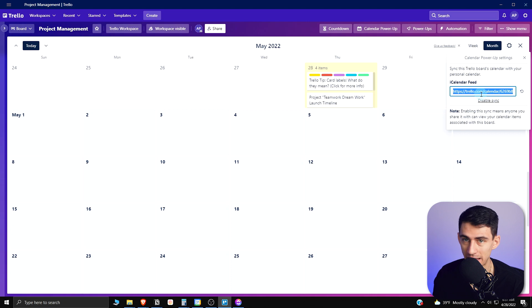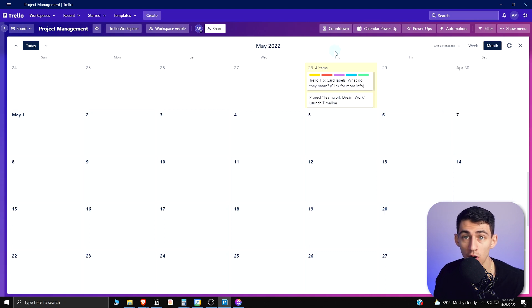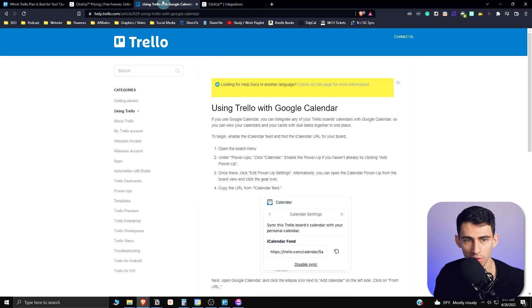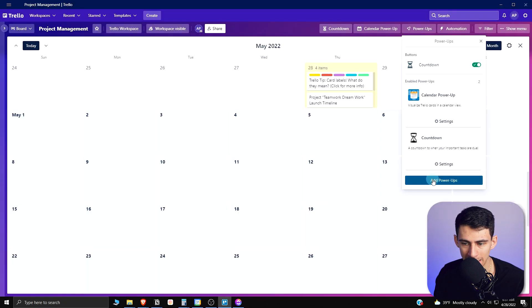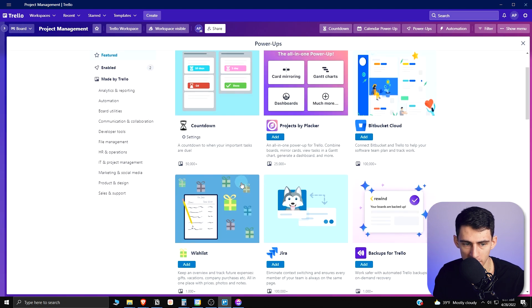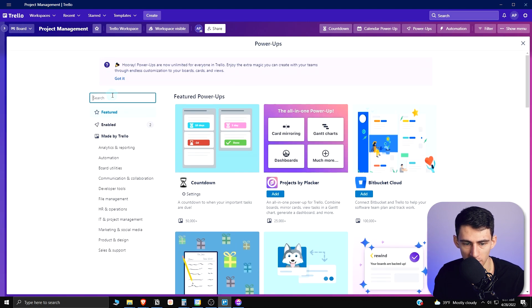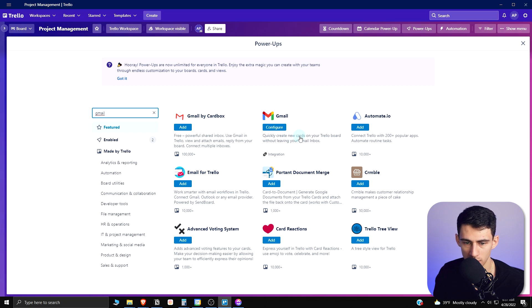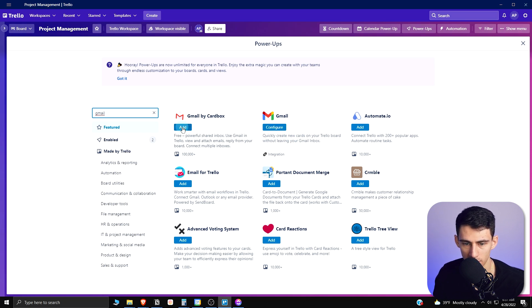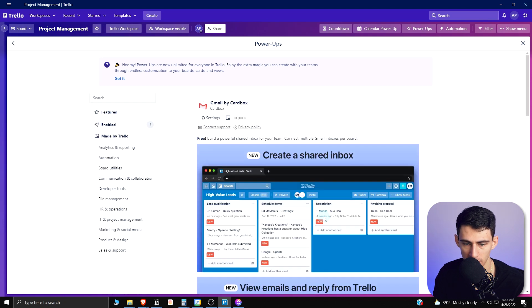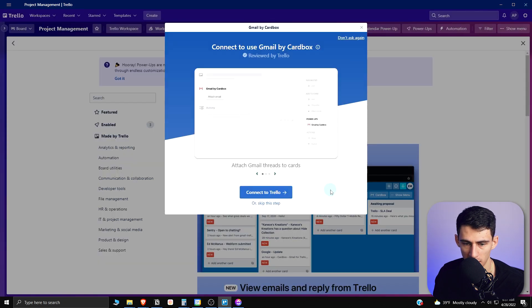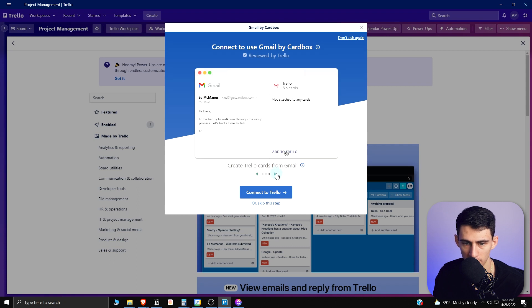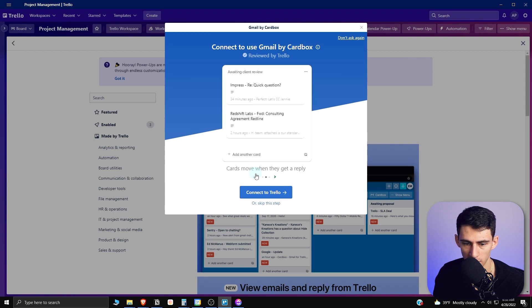There are different integrations for things like email. If I go to this add power-up section, which is almost like their integration, I go to Gmail here. You can quickly create new cards on your Trello board without leaving your Gmail inbox. Or I can do this one where Gmail by CardBox basically takes different things within your Gmail and creates them and makes cards out of them.